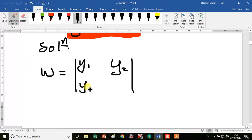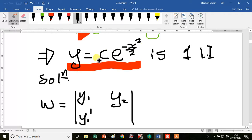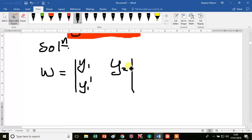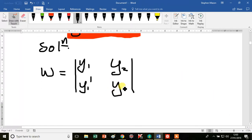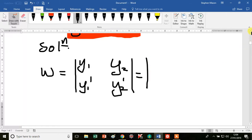The determinant form of the Wronskian is: y1, y2 in the top row, and y1 prime, y2 prime in the bottom row. Here y1 is our first solution — c e to the minus x squared over 2 — and y2 is what we still have to find.